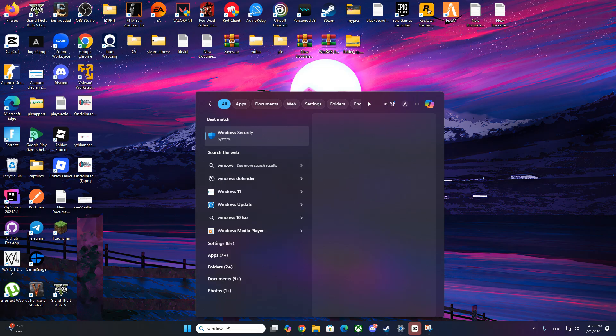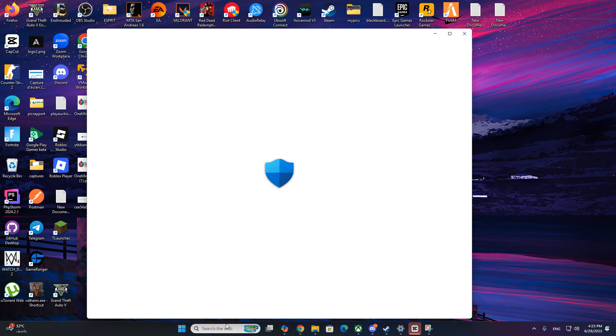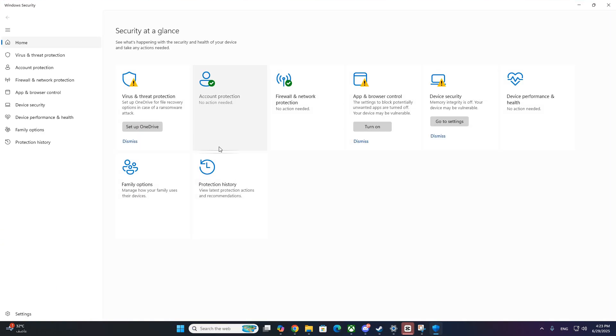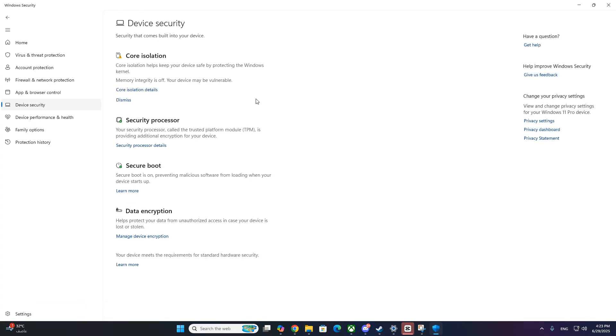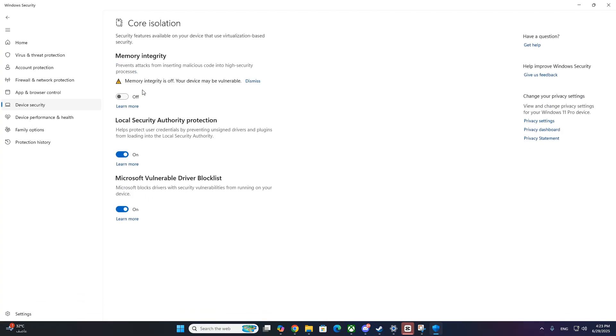Step 2: Go to Windows Security, then Device Security, then Core Isolation Details. If Memory Integrity is on, turn it off. Now restart your PC.